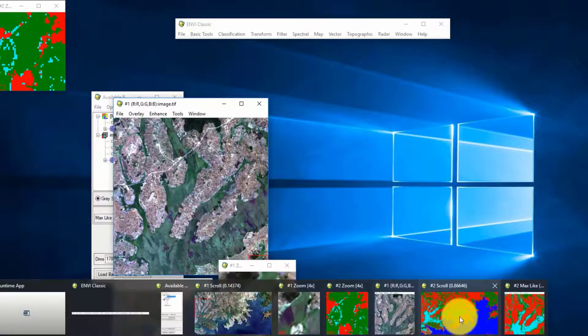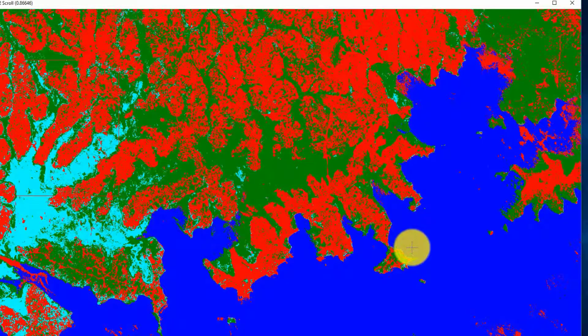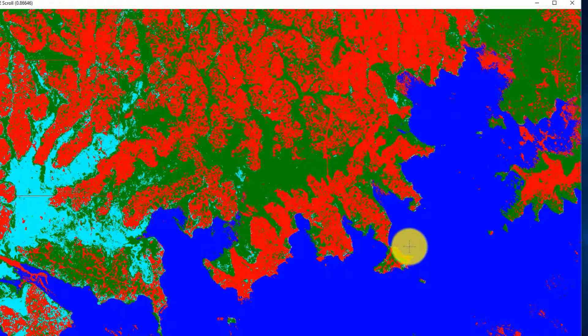This is my classified image. What is left is to make a map out of this, and there is also data to be processed during post-classification.